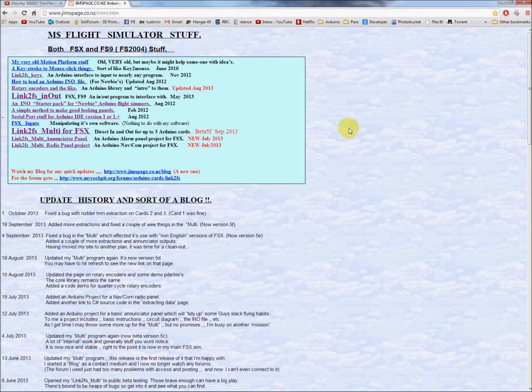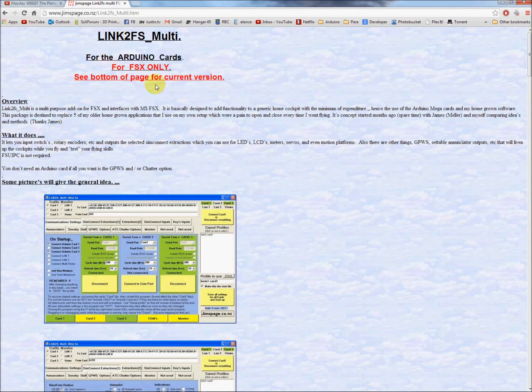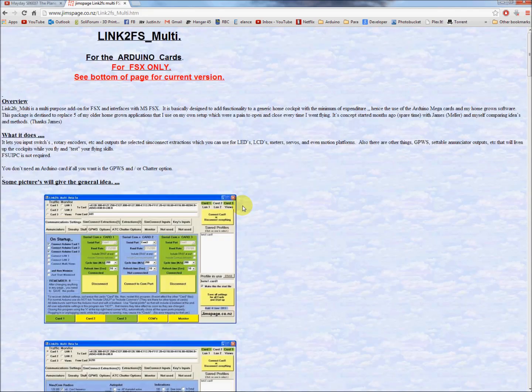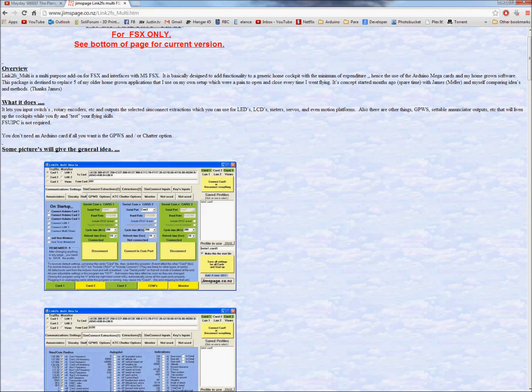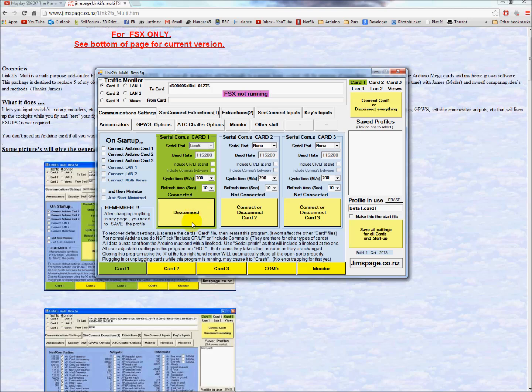I showed this before in my previous video. This is where to find the Link2FS program. You want Link2FS Multi for FSX. And I'll relink to Jim's page in the description section. But it's really easy. What you get is this is the program itself. Here's my comm settings. When I click connect, it'll connect to the Arduino. And over my shoulder here, it fired it up, no problem.